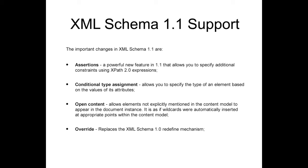OpenContent allows elements not explicitly mentioned in the content model to appear in the document instance. It is as if wildcards were automatically inserted at appropriate points within the content model.